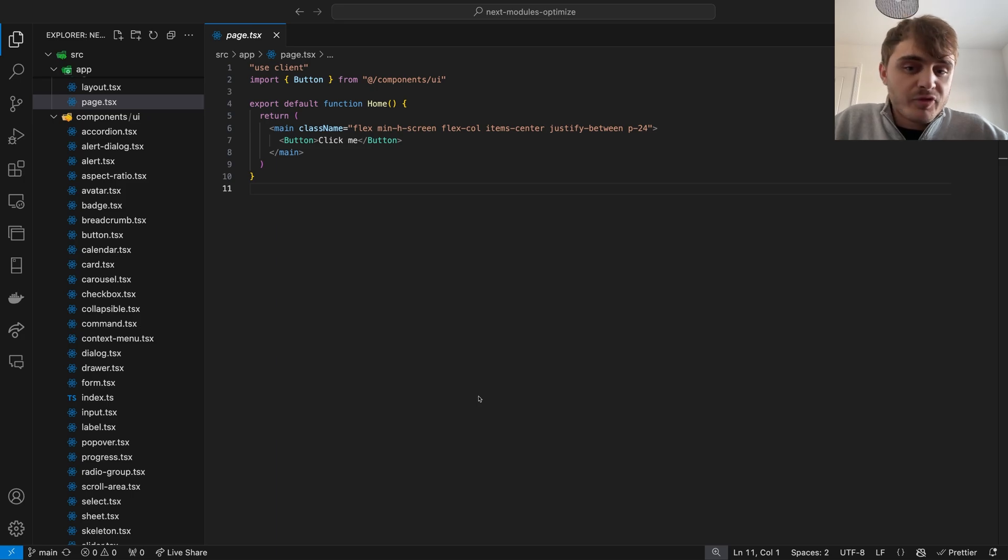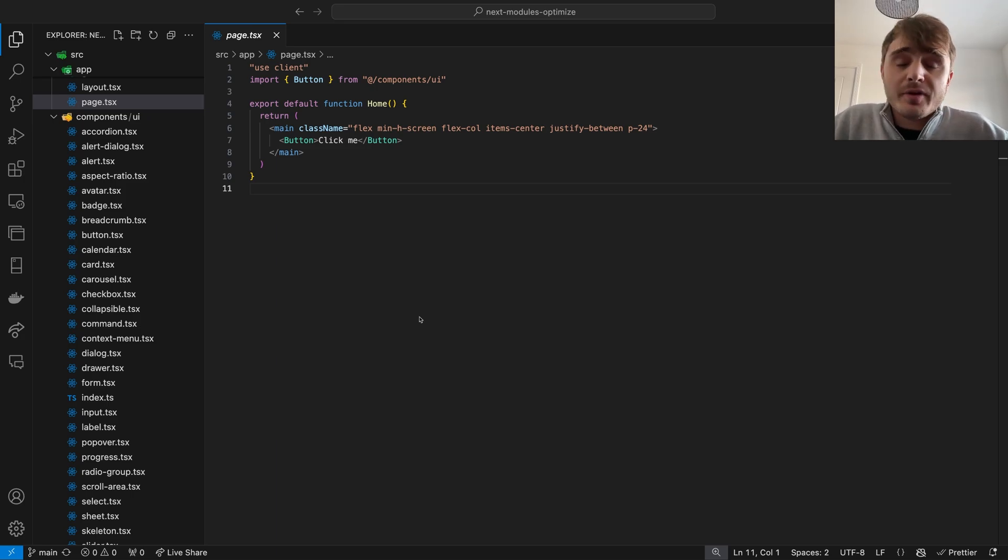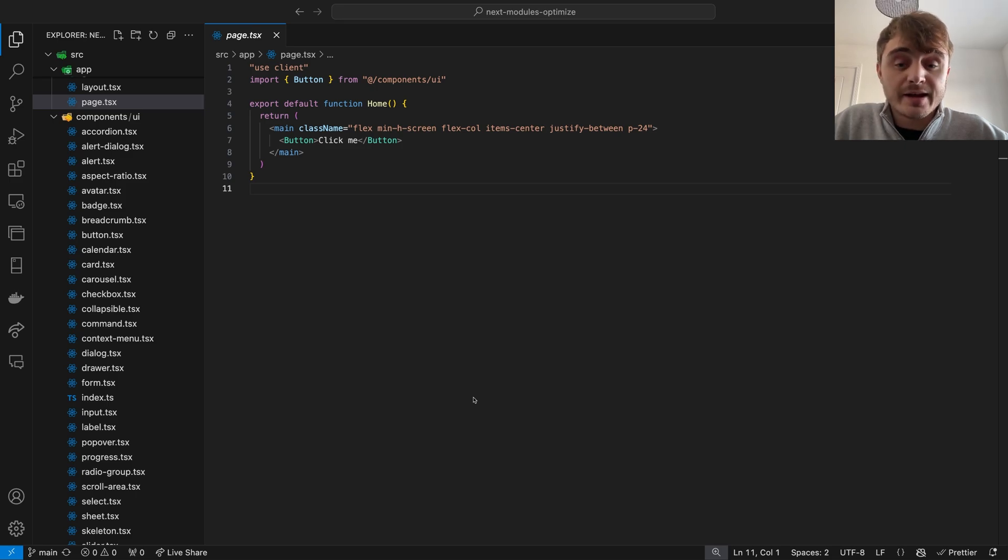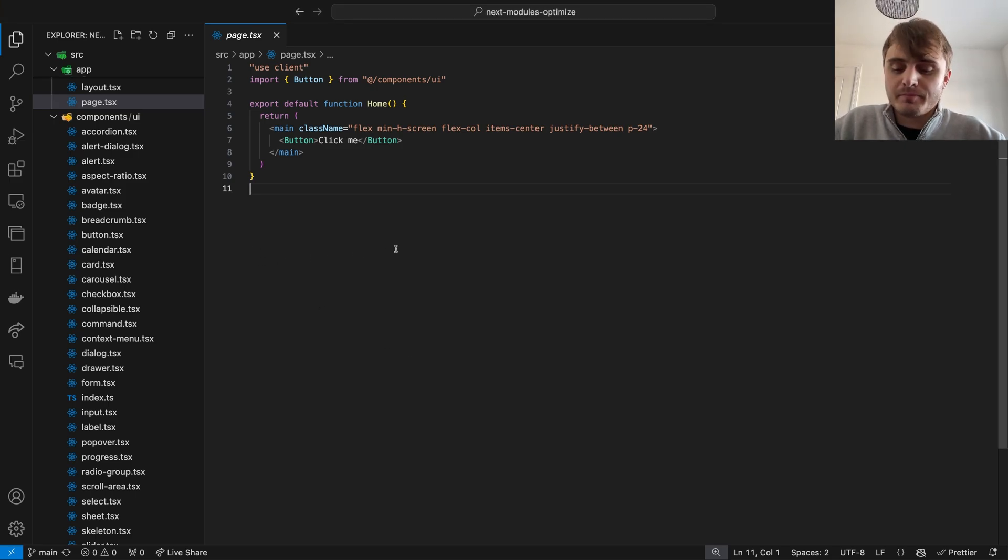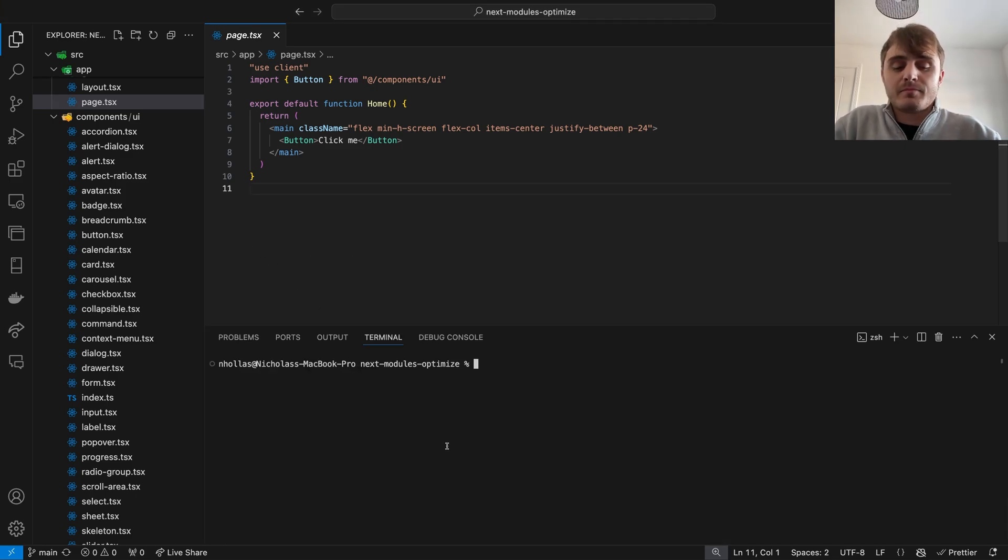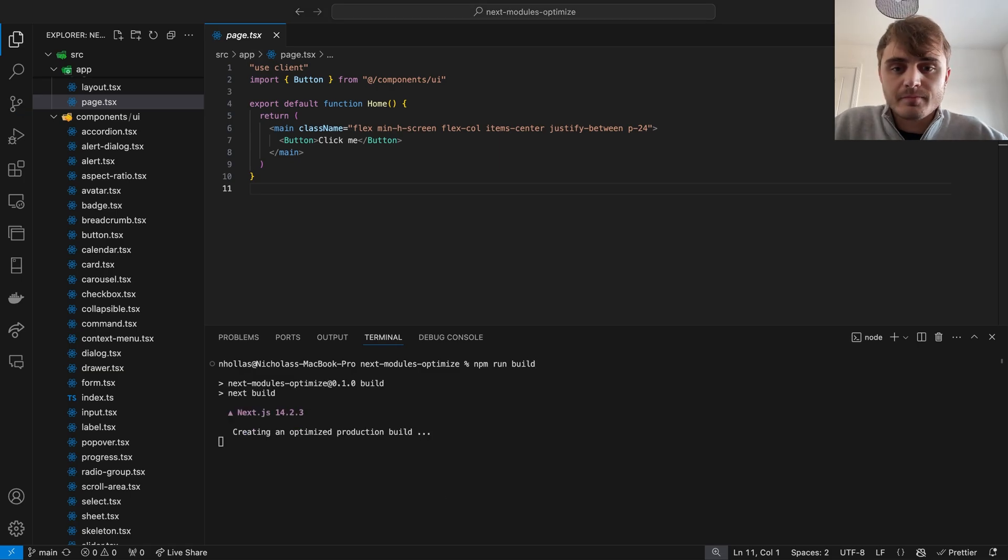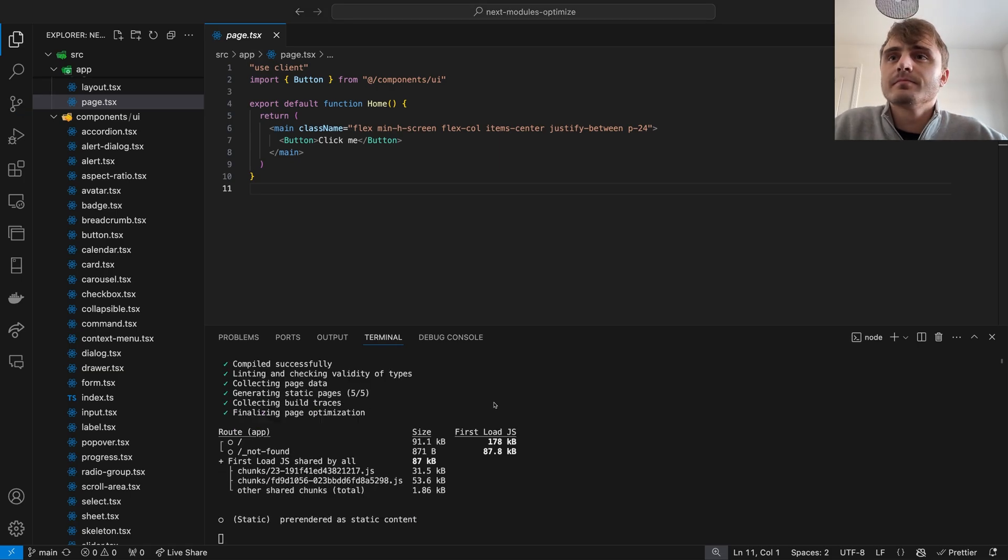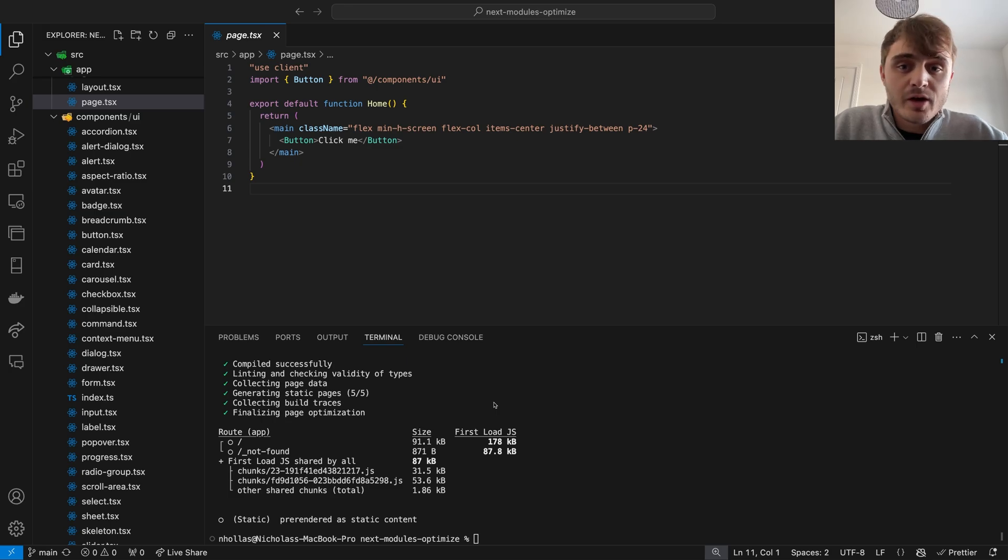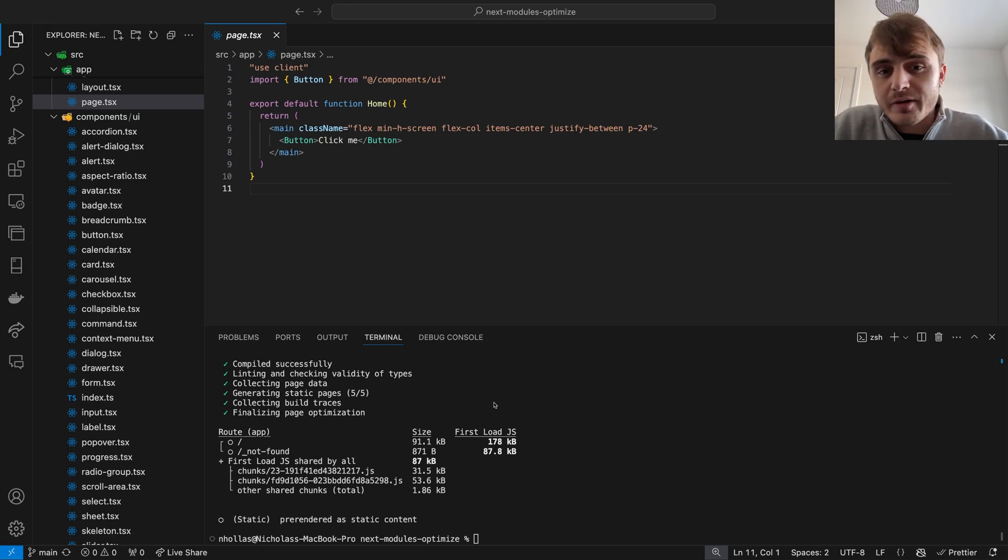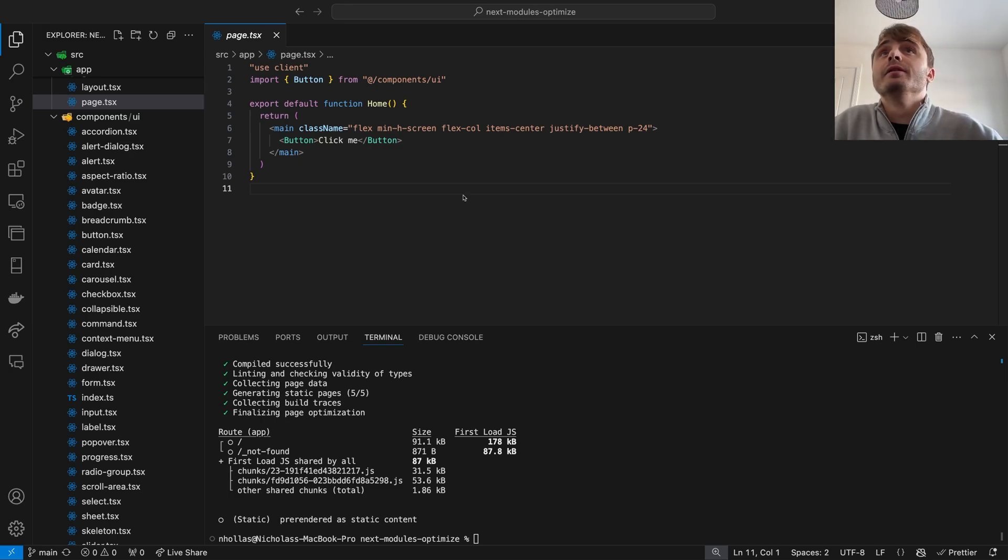I can demonstrate this by running two builds, the first like this and the second where we import the button component directly instead of using the barrel. As you can see we've got quite a large bundle size and the first load amount of JavaScript. Now let's compare it to if we point our import directly to the button component.